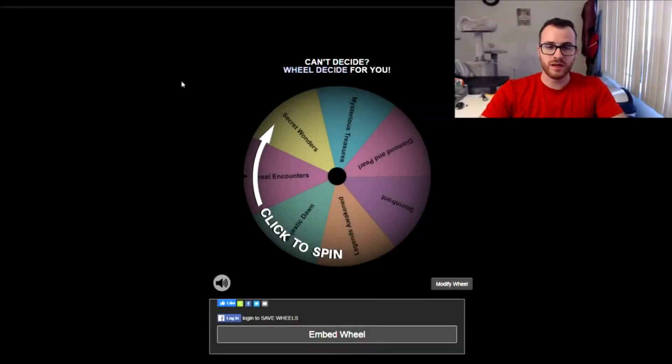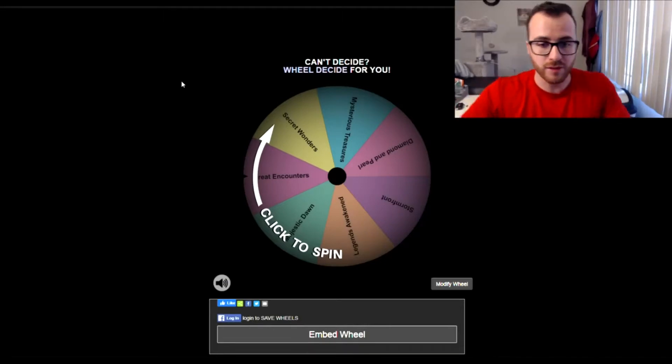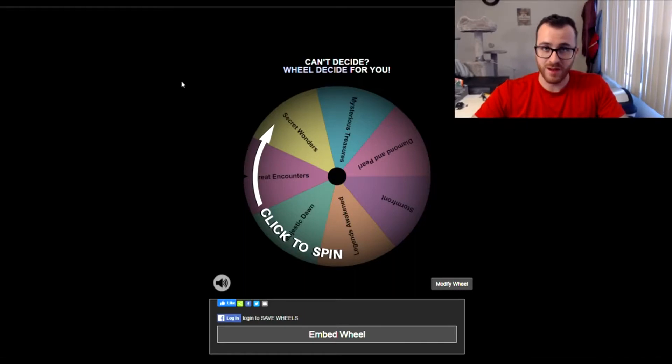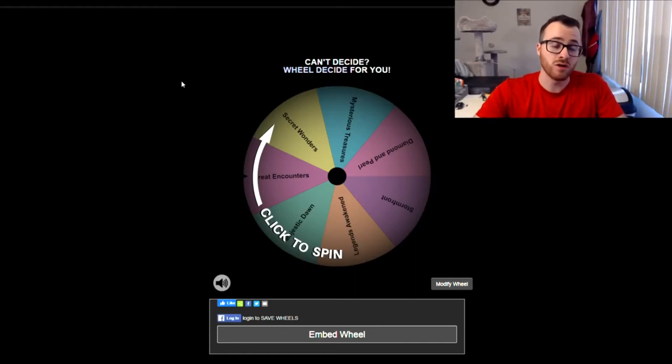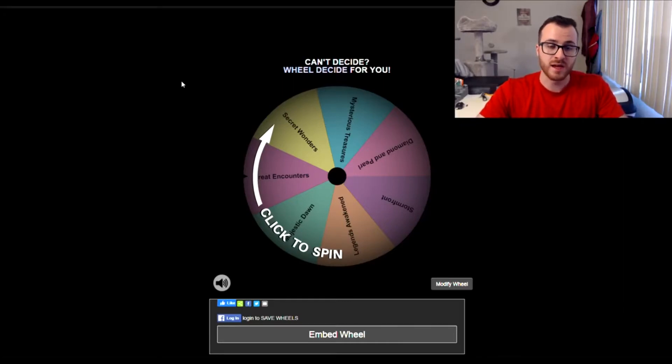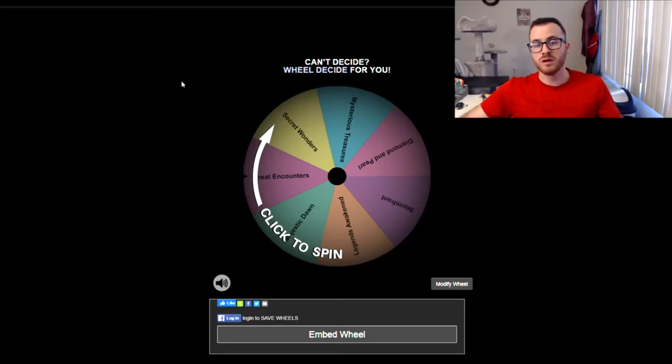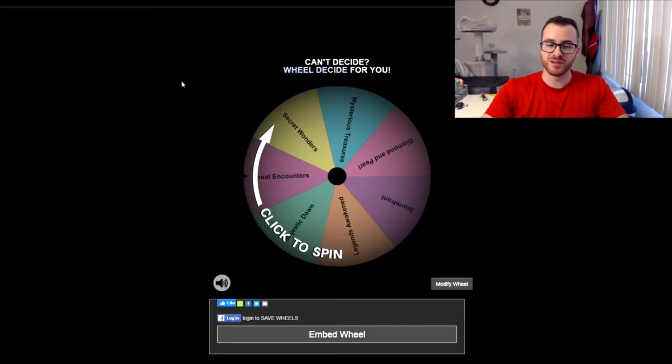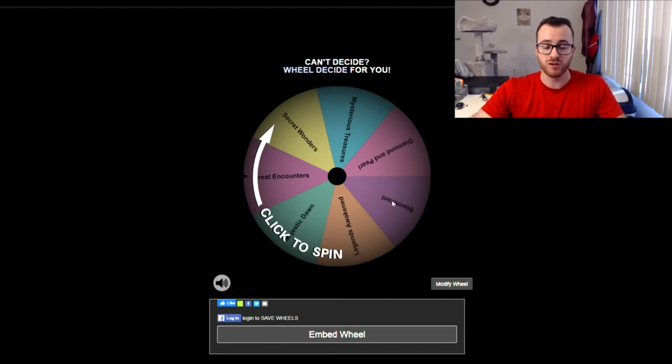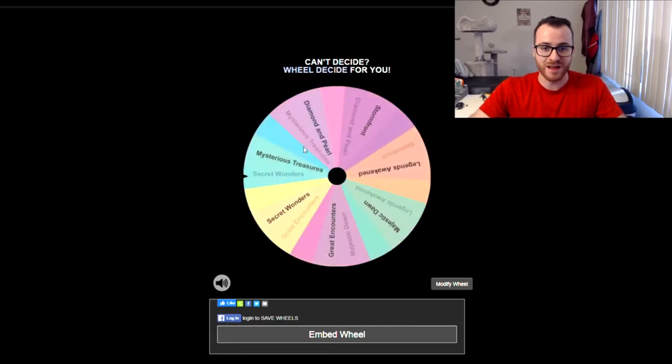Alright, so here we are back with the wheel here. This is a good wheel. So we have Diamond and Pearl this set. We will be doing Platinum and Heart Gold in the next set, since there was a clear divide between the three different sets. This gives us 7 for this wheel, and then we're going to have 9 for the next one. So we're going to be in Generation 4 for two episodes. Without any further ado, we're going to get straight into spinning this. I'm really hoping for Stormfront here.